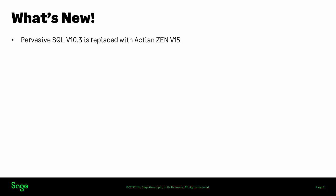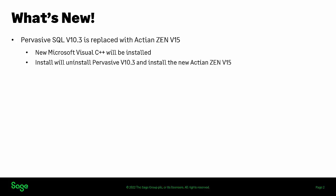What's new in Sage BusinessWorks version 2023? Pervasive SQL Engine version 10.3 has been updated with Actian ZEN version 15. Sage BusinessWorks will require new Microsoft Visual C++ files to be installed on your computer. No other interaction will be required as the install package will uninstall Pervasive version 10.3 and install the new Actian ZEN version 15.